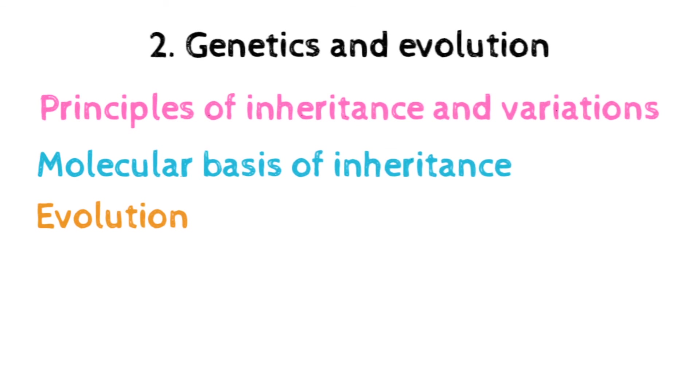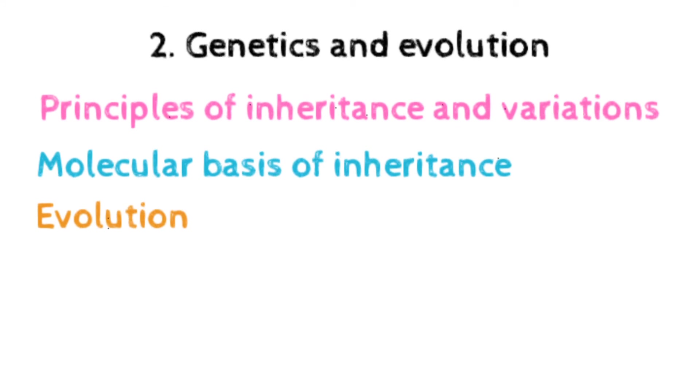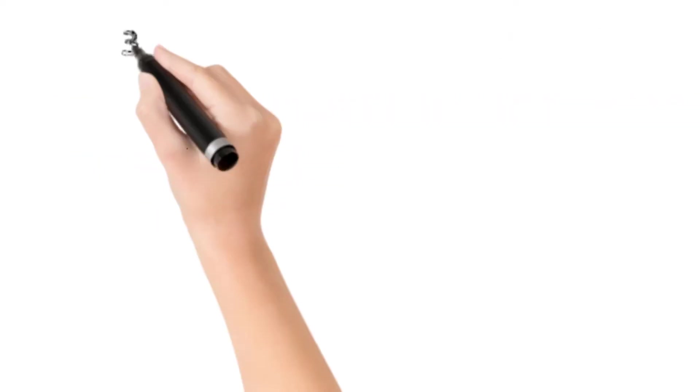The next topic is evolution, which includes origin of life, biological evolution and evidence, Darwin's contribution, modern synthetic theory of evolution, mechanics of evolution, human evolution, etc.